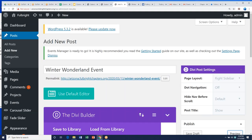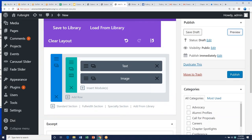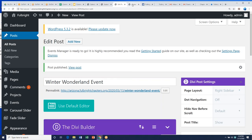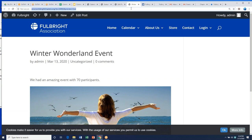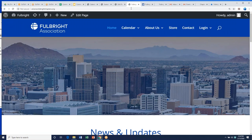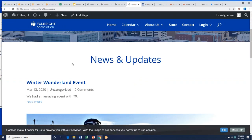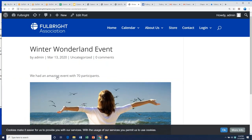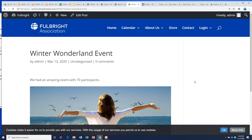Let's go ahead and publish this post. Now when you're on Arizona's homepage, you'll see 'Winter Wonderland Event' as the next post, and when you click it, there it is. This is something really nice you can start doing after events — a great way to continue publicizing and spreading the word about what happened and who was there.